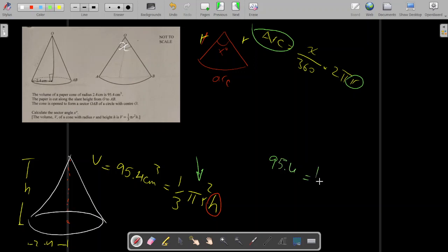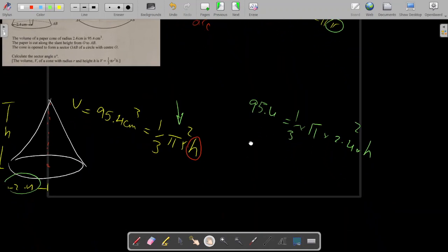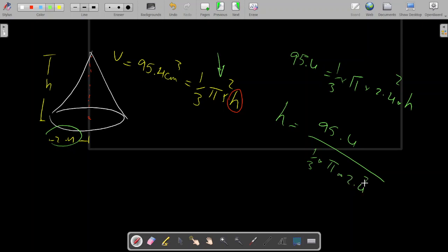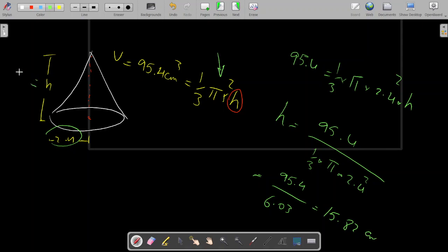Using the volume formula: 95.4 = (1/3) × π × r² × h, where r = 2.4. So h = 95.4 ÷ ((1/3) × π × 2.4²). Simplifying this on the calculator gives h ≈ 15.82 centimeters. So the vertical height of the cone is 15.82 cm.